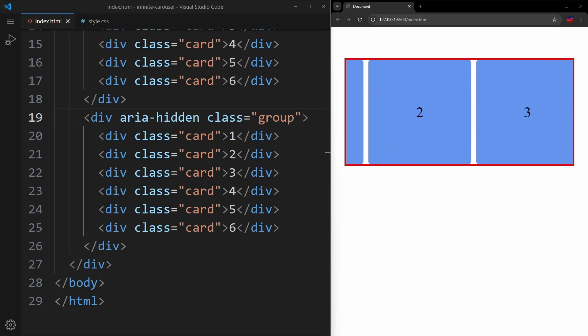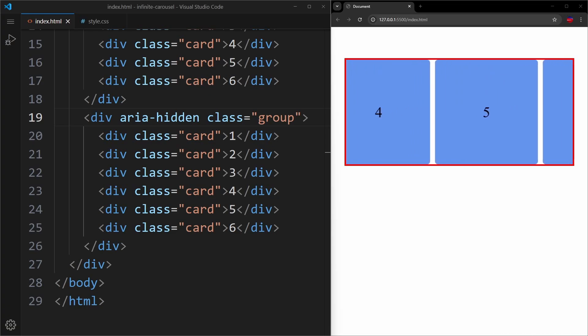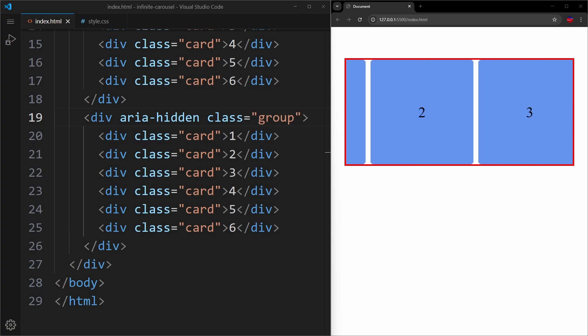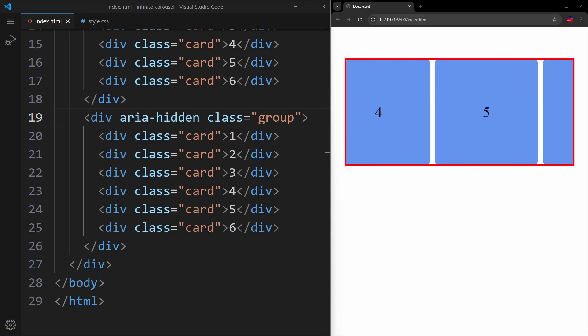And once the animation ends, it jumps back to the beginning of the animation. And because both groups are identical, the user doesn't notice the jump. So it looks infinite.